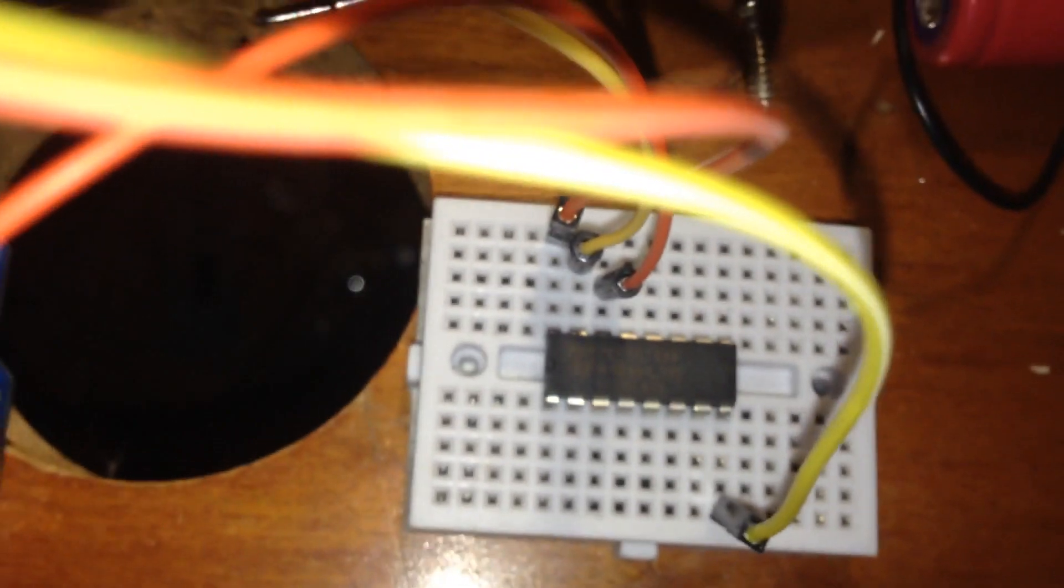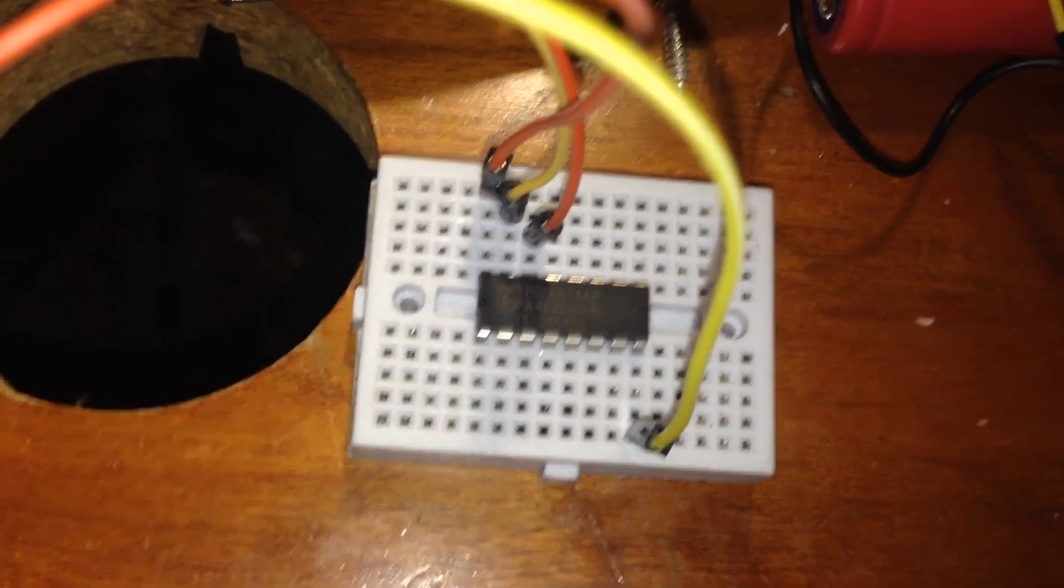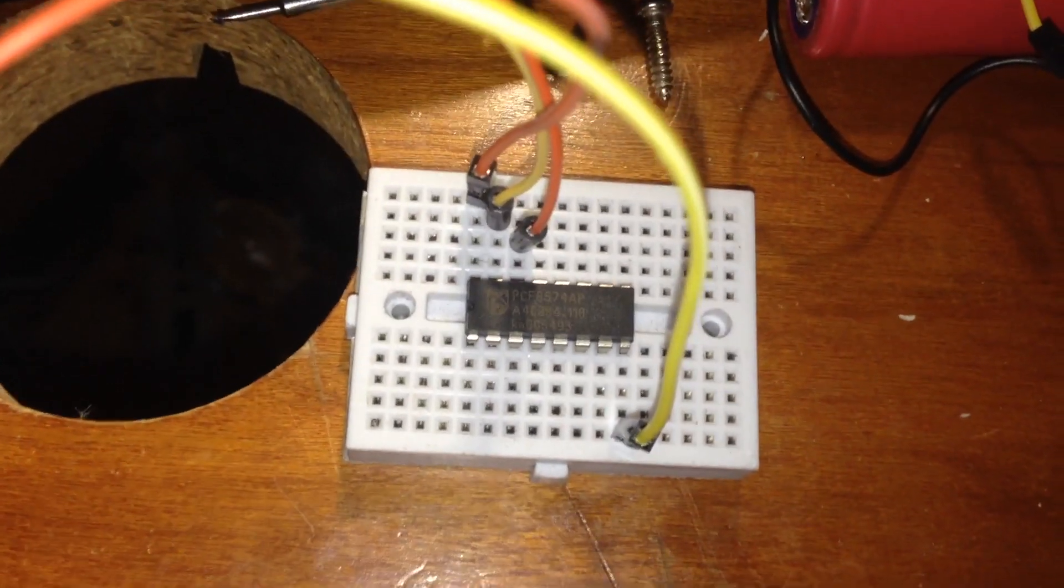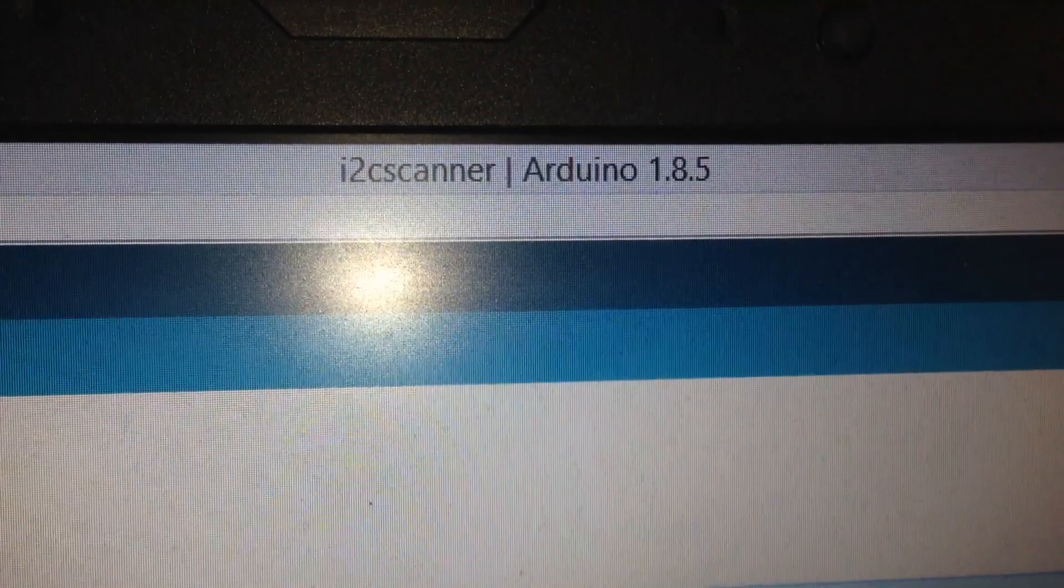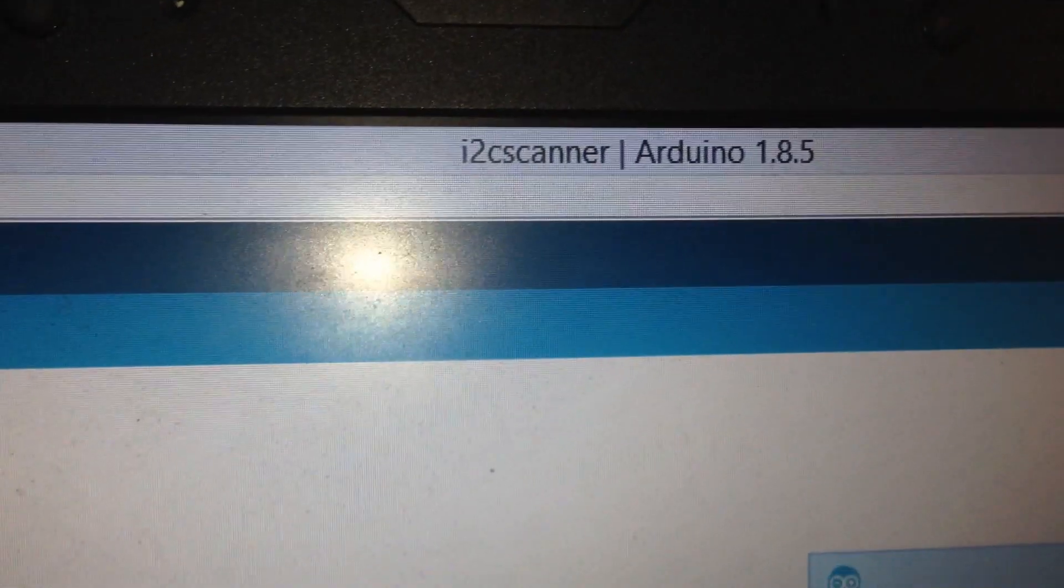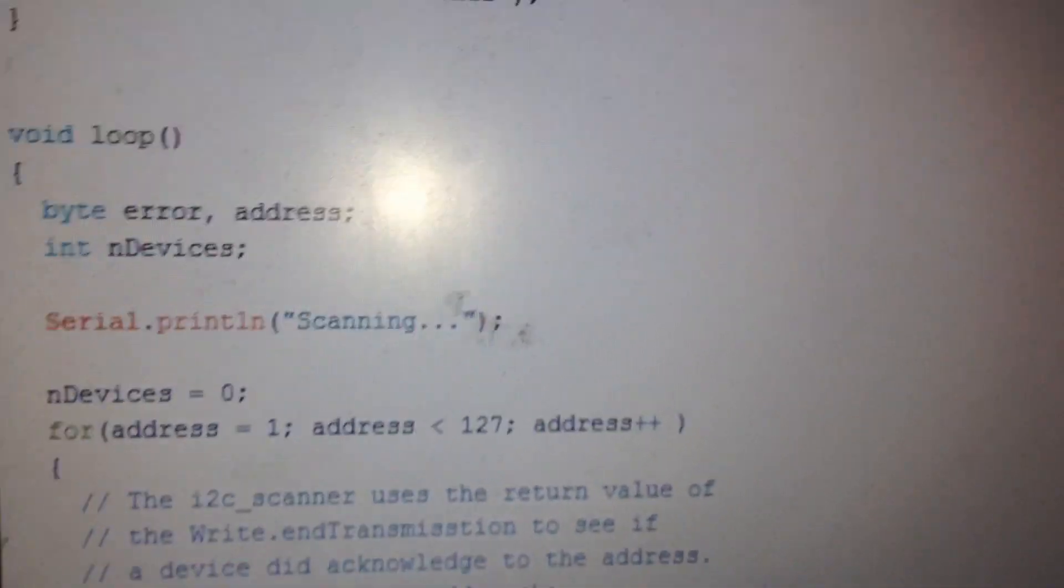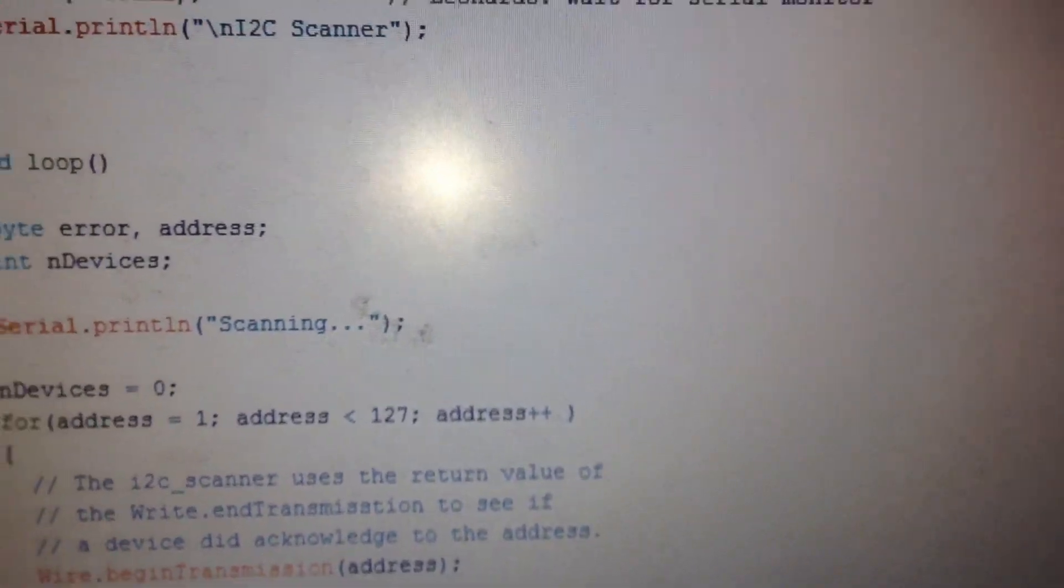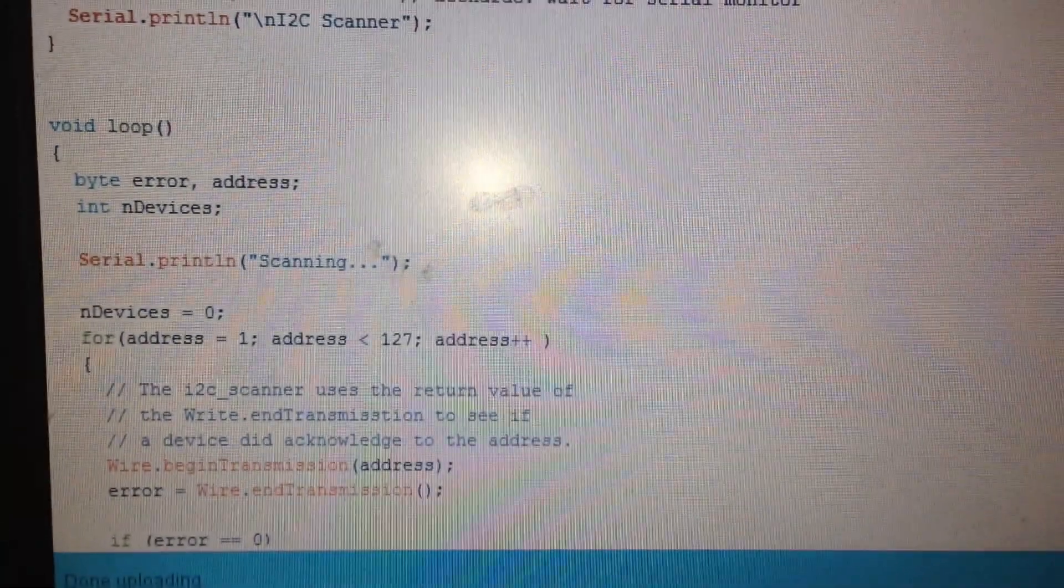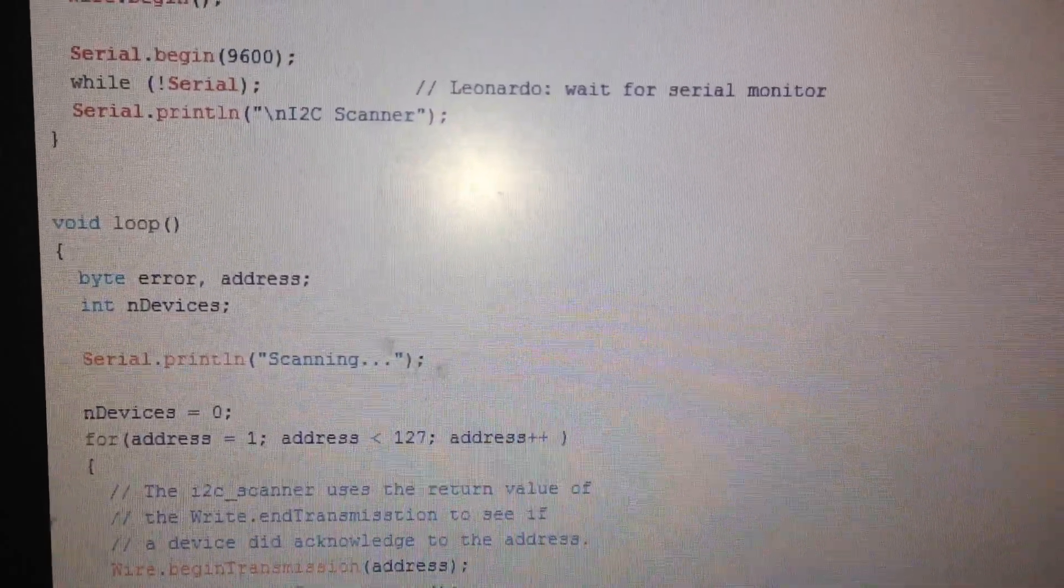But we need the address of this I2C. Usually a code called I2C Scanner—very easy to find online through Google—is good enough to write to the Arduino and then check the serial port output. I will do this.